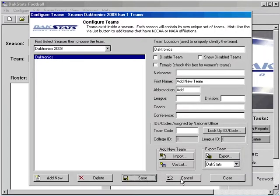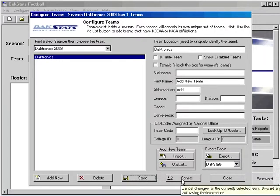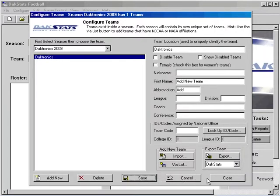Continue to add in teams as needed. When completed, click on the Close button.